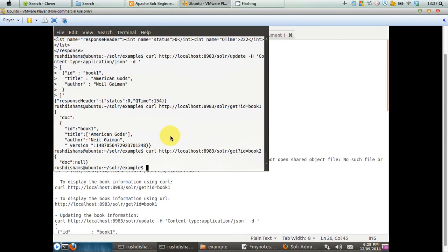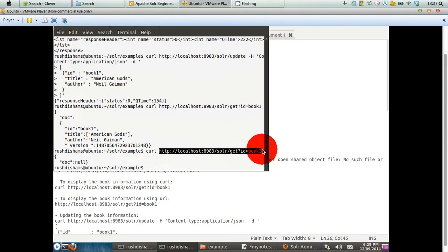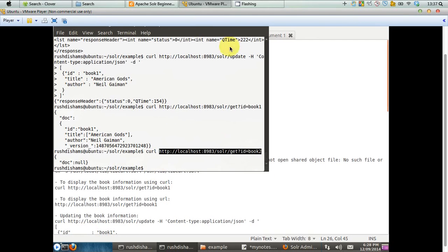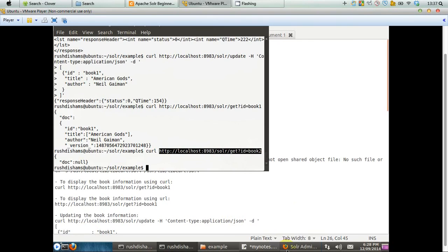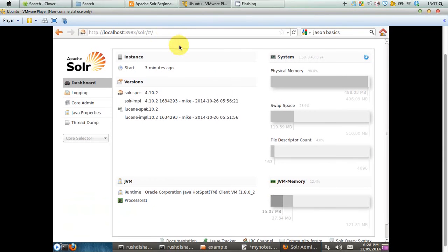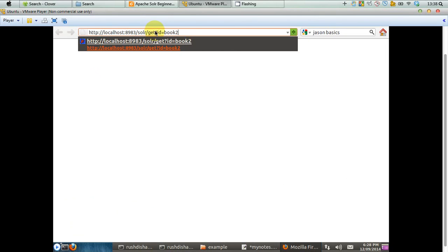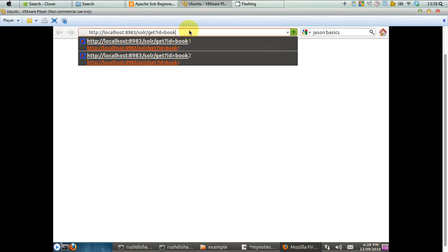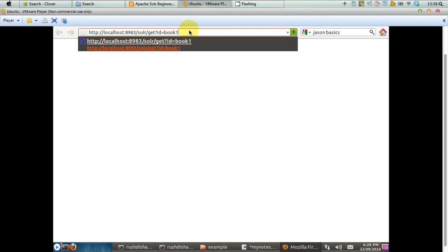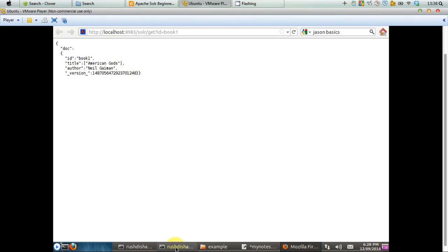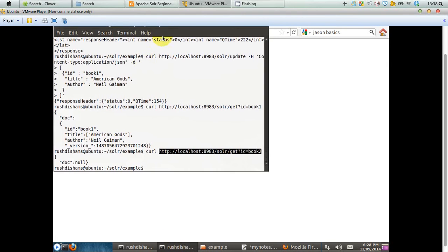Now, you can check the similar thing by just copying this portion from your CURL or curl command. So, you copy that and you go to your browser, you open a new tab and in that tab you just paste that. Remember, we have posted book one, so we are going to post book one here. And you can see that you are getting the same information you have got on your terminal.